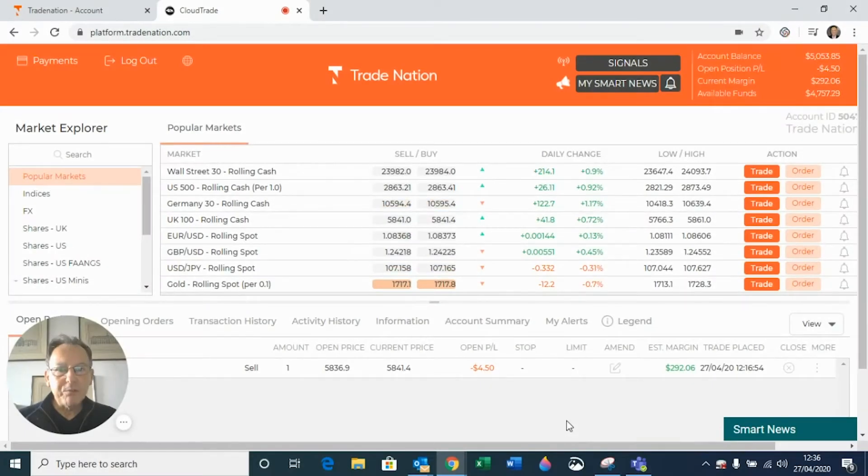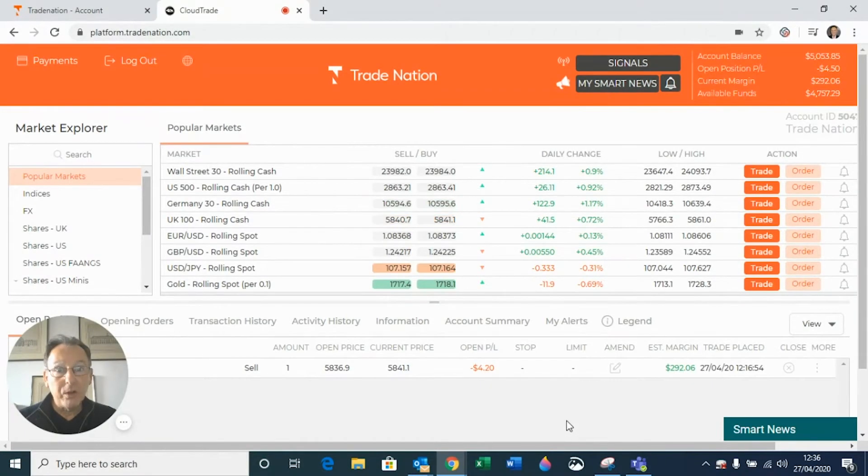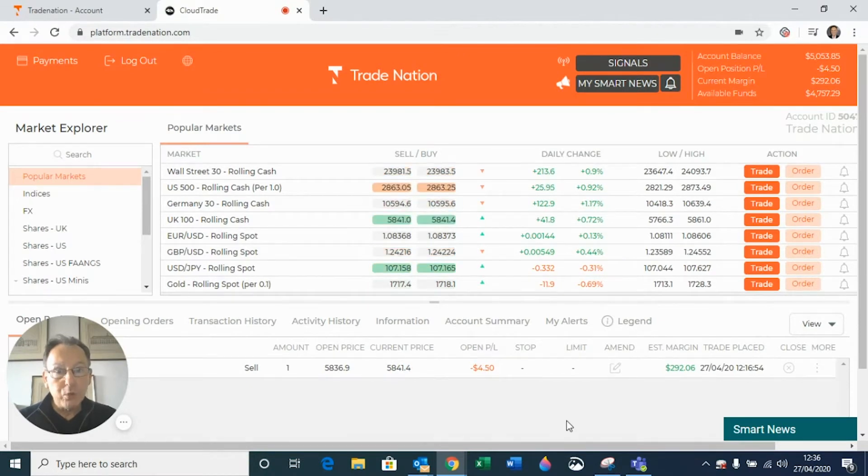Hello, I'm David from TradeNation and in this tutorial I'm going to show you how to view your transaction history.